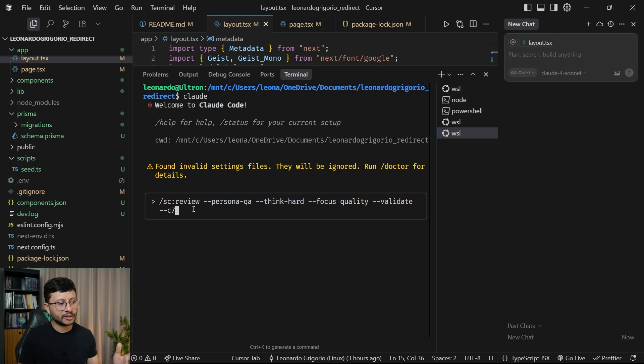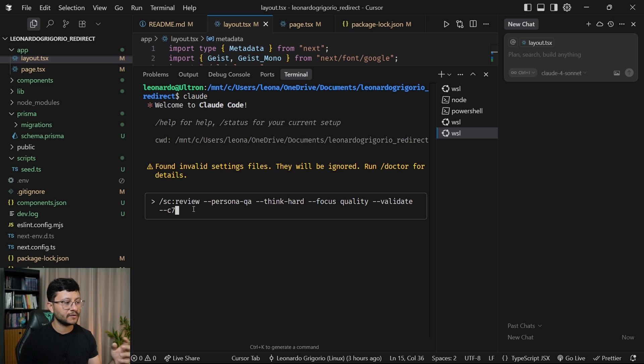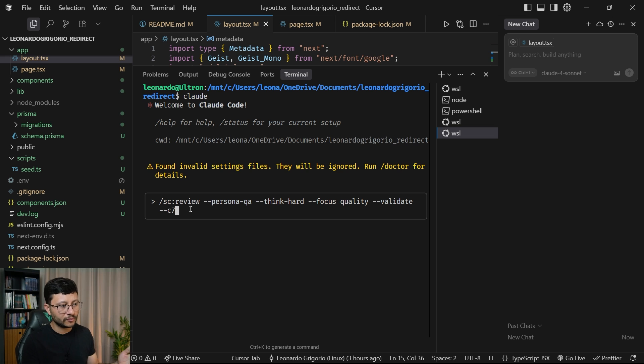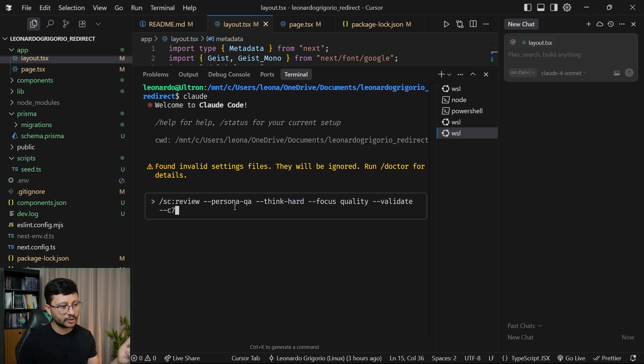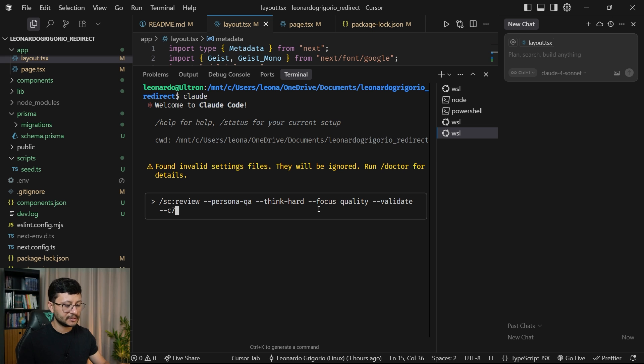So now just to contextualize how these flags work, I have another instance of Claude Code and I'll type in the same command. So review, but now with different flags, which are persona, think hard, focus quality, validate, and c7.